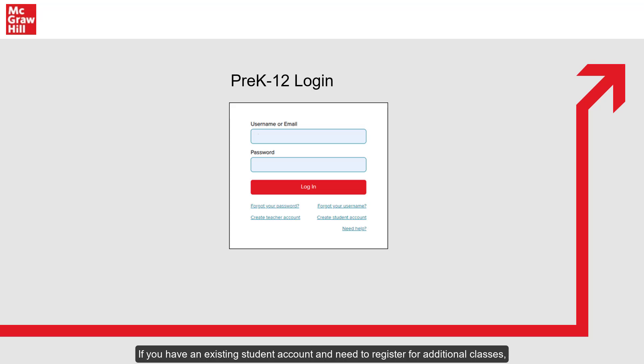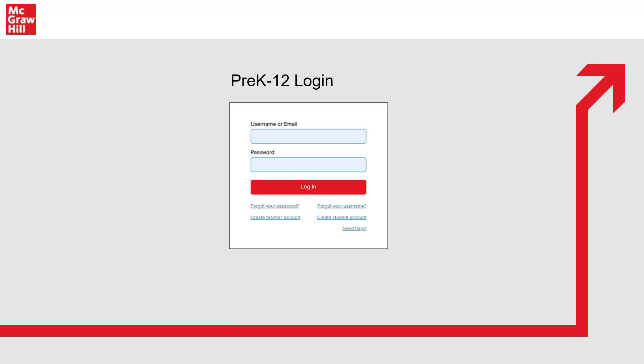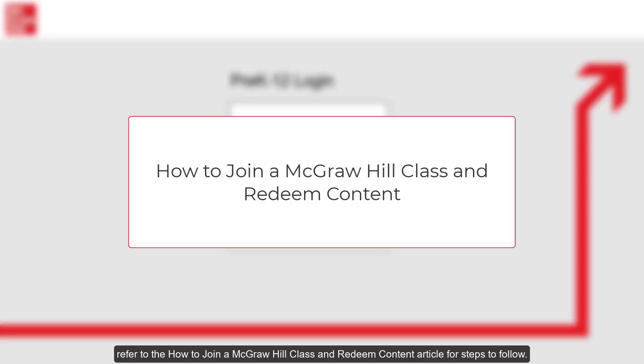If you have an existing student account and need to register for additional classes, refer to the How to Join a McGraw-Hill Class and Redeem Content article for steps to follow.